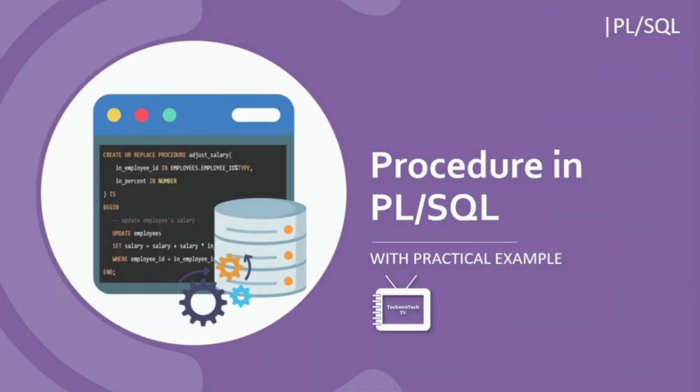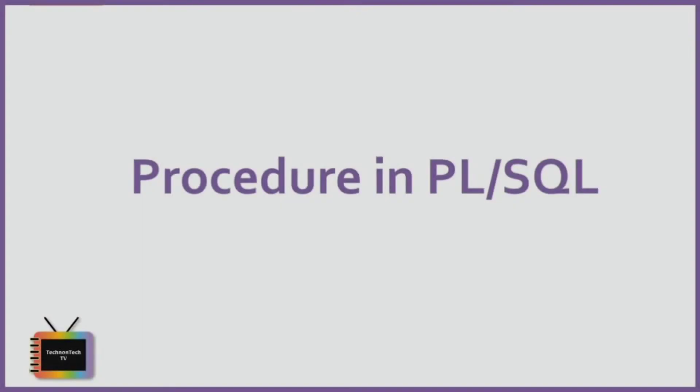Hi everyone, welcome back to Technon Tech TV. In this tutorial you will learn about PL/SQL procedure, and I will show you how to create a PL/SQL procedure and how to call it with a practical example. So let's start.